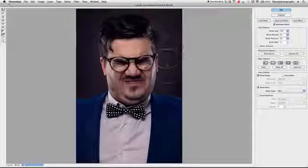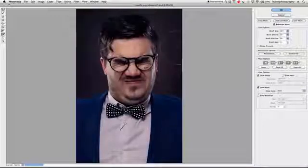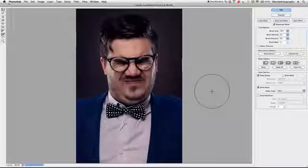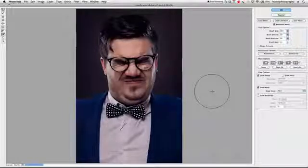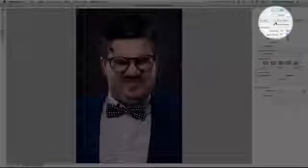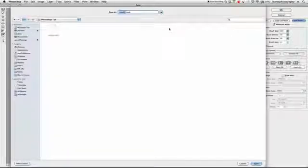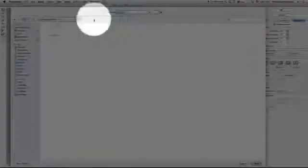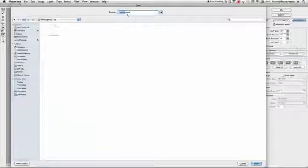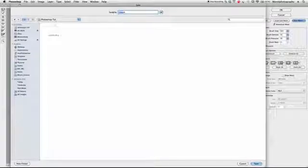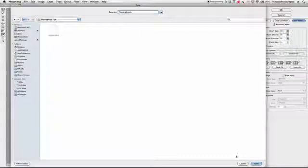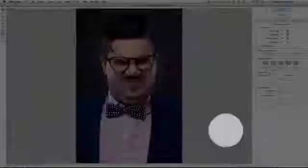I've done all my liquifying and I'm happy with the result on this person. But how do we apply this to our 300 DPI high quality image? Very simple — go to Save Mesh. I'm going to save the mesh to my Photoshop Tuts folder on my desktop and name it something like 'tutorial'. Hit Save and that mesh is saved.